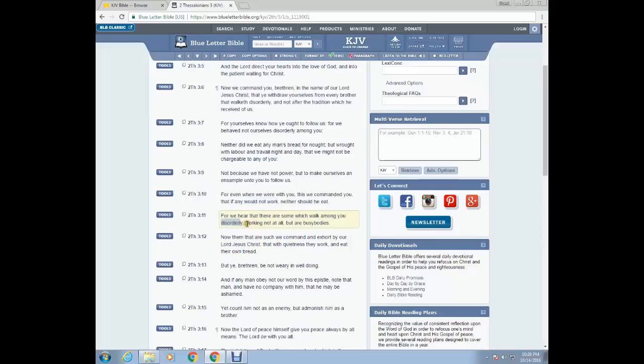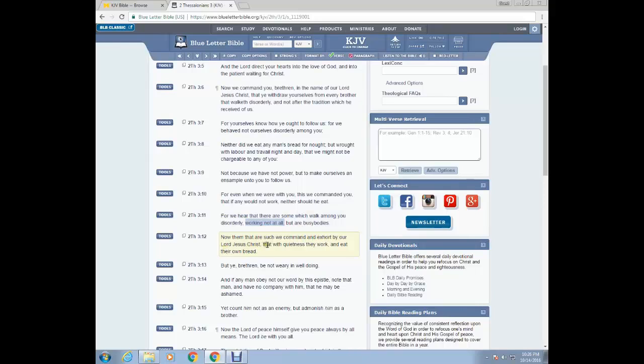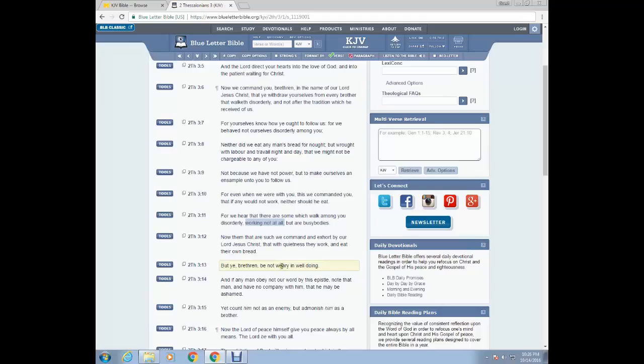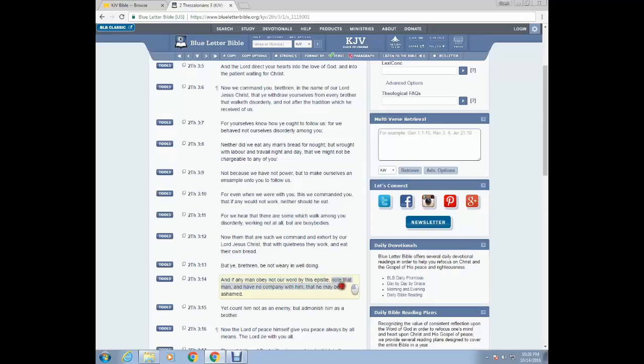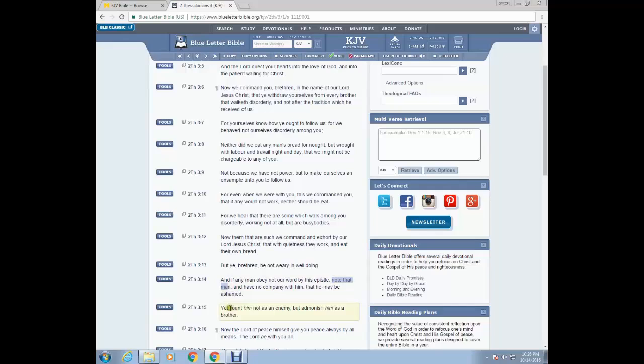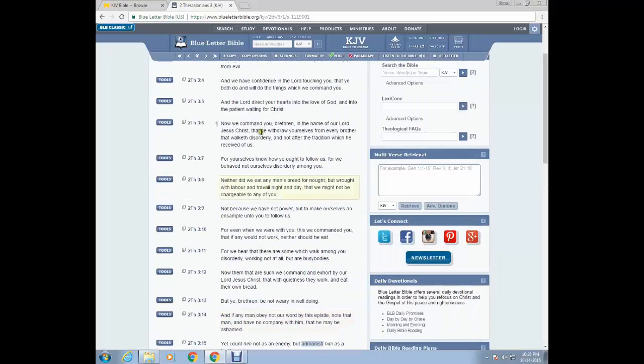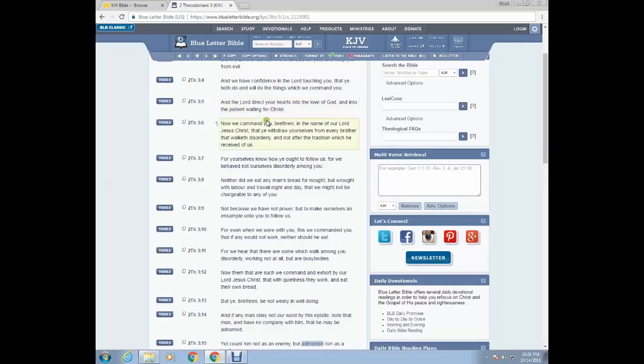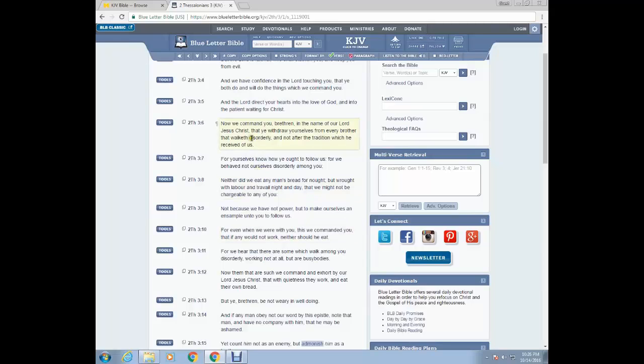This is the example that these so-called apostles should follow. But even when we were with you, we commanded you that if any would not work, neither should he eat. So if you ain't on your job, on your grind, you shouldn't eat. For we hear that there are some which walk among you disorderly, working not at all, but are busybodies. Now them that are such we command and exhort by our Lord Yehoshah that with quietness they work and eat their own bread. But ye, brethren, be not weary in well-doing, and if any man obey not our word by this epistle, note that man, and have no company with him, that he may be ashamed. Yet count him not as an enemy, but admonish him, warn him as a brother.